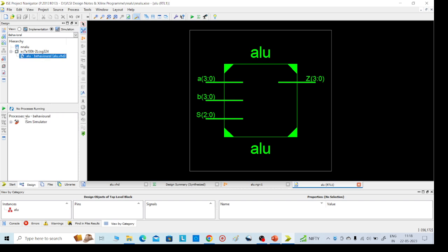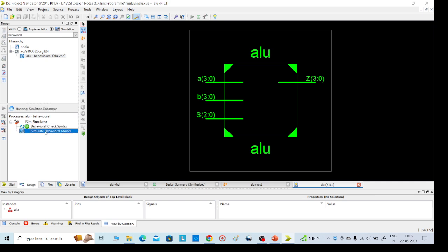Click on iSim and check behavioral syntax. Yes, it will execute. Then simulate the behavioral model.